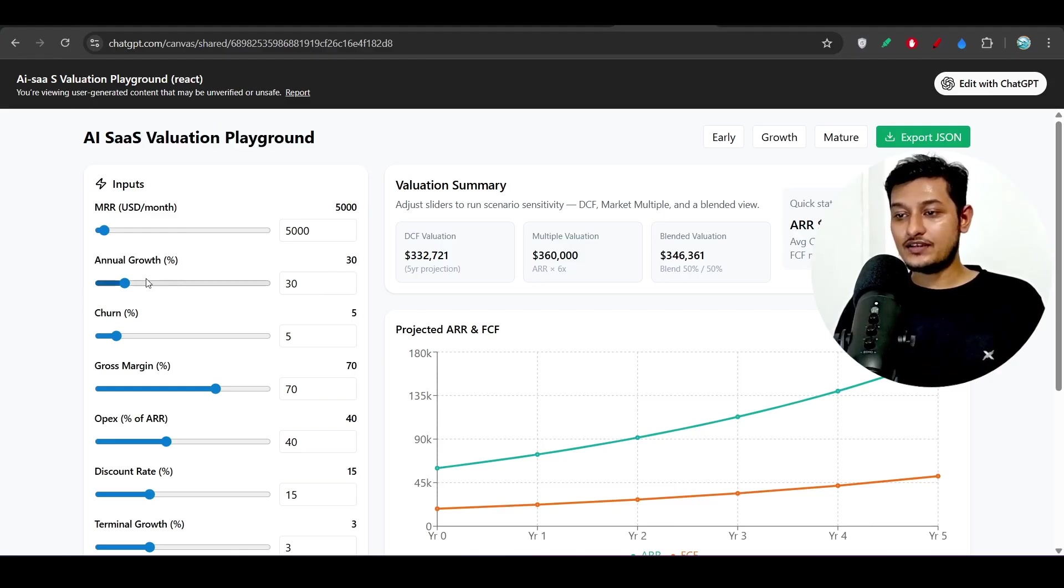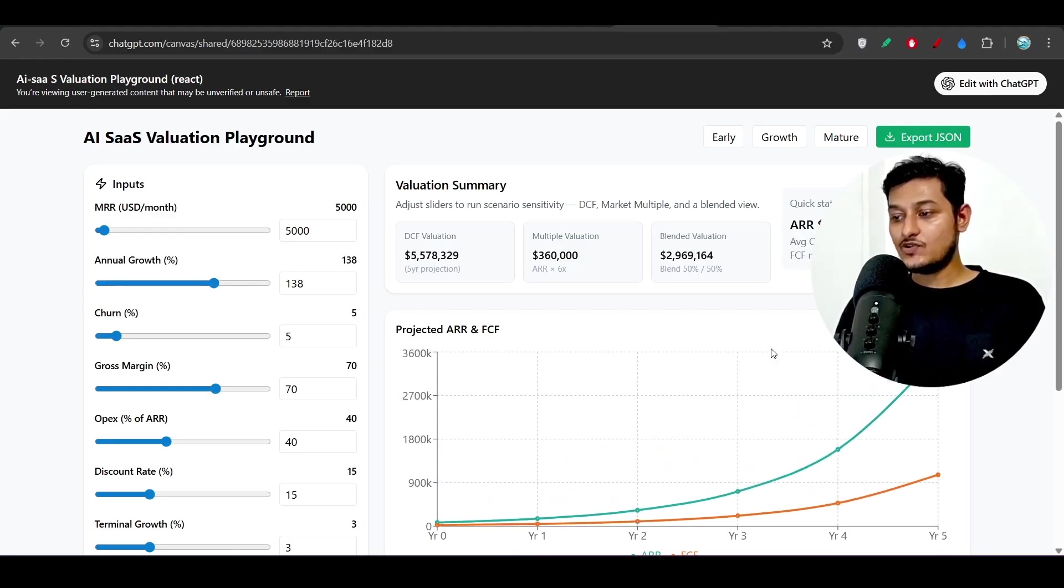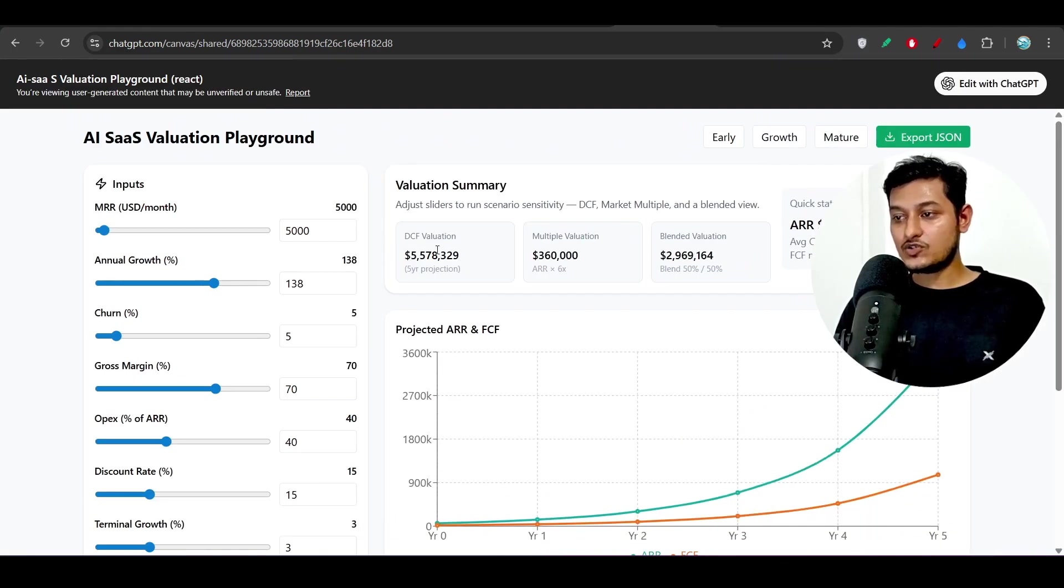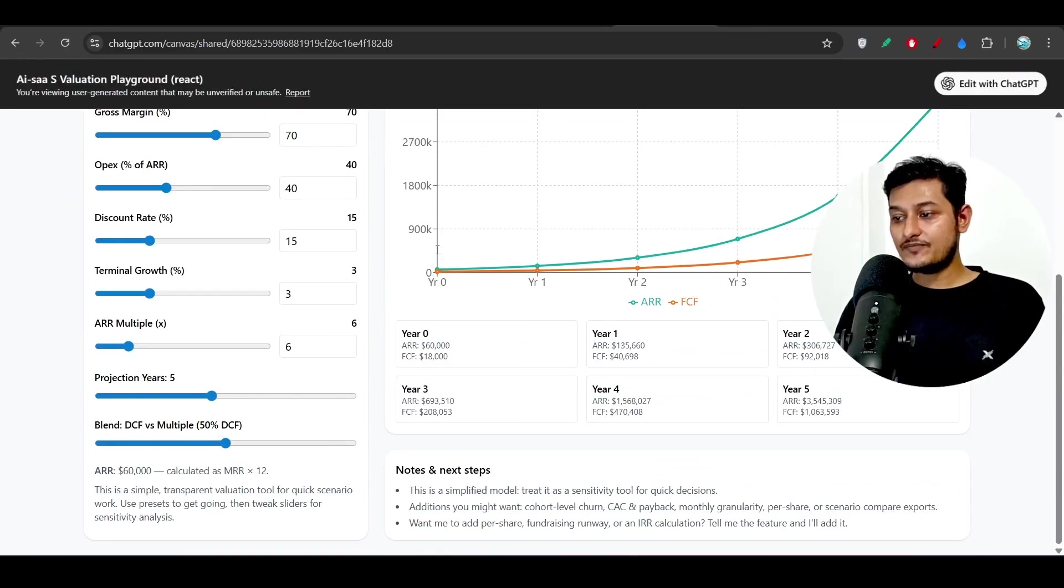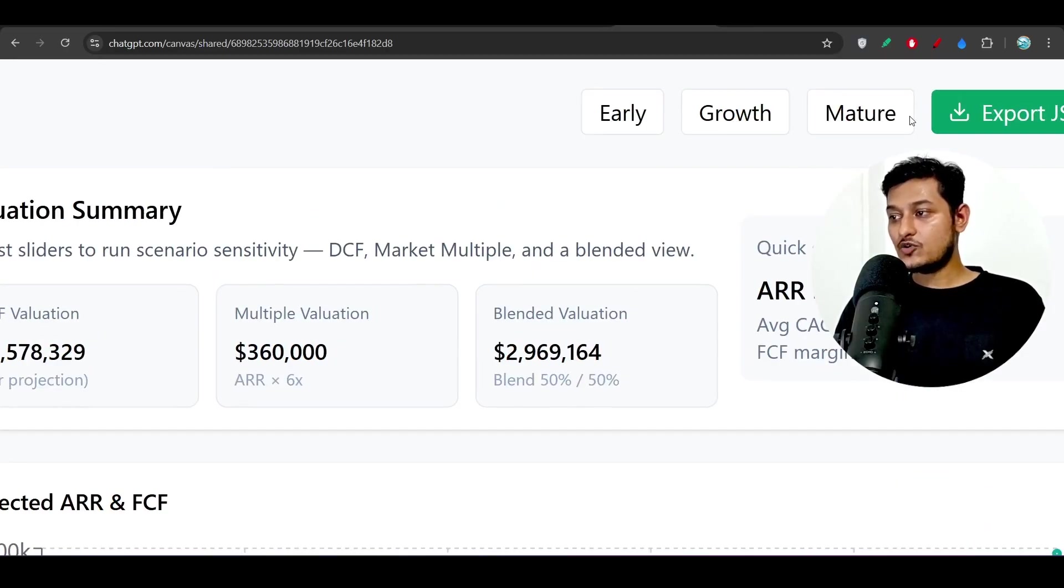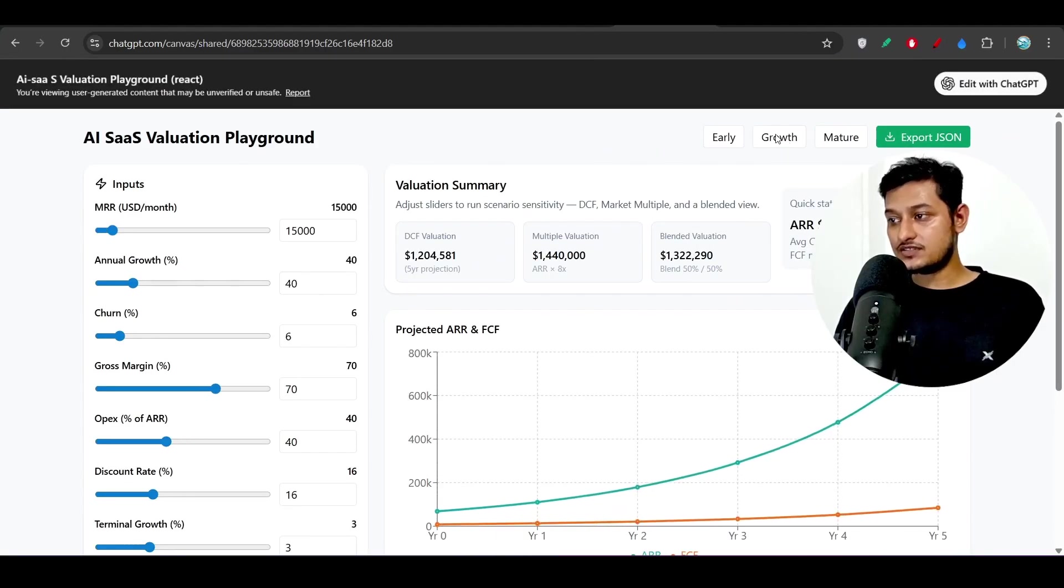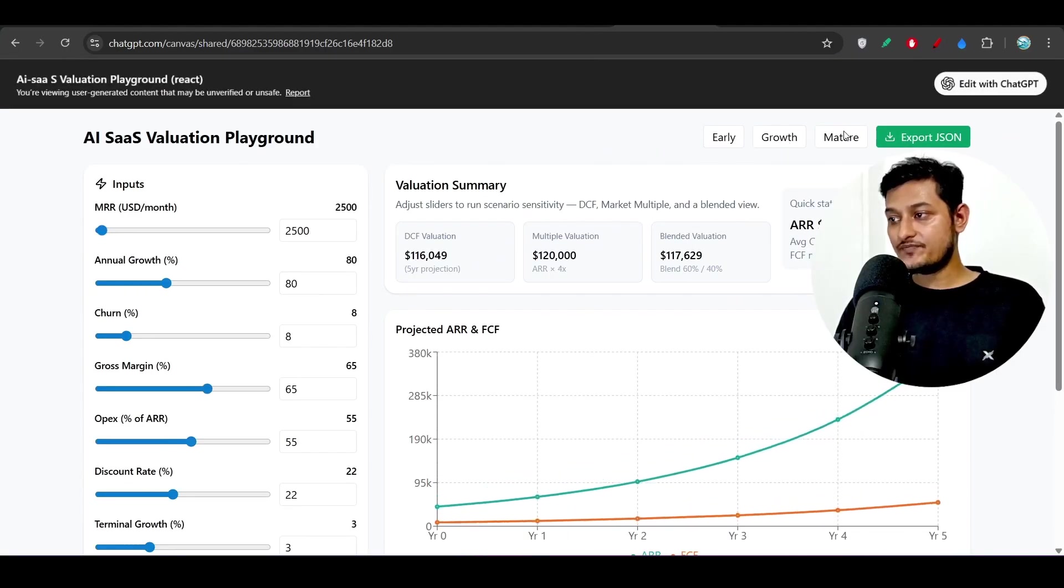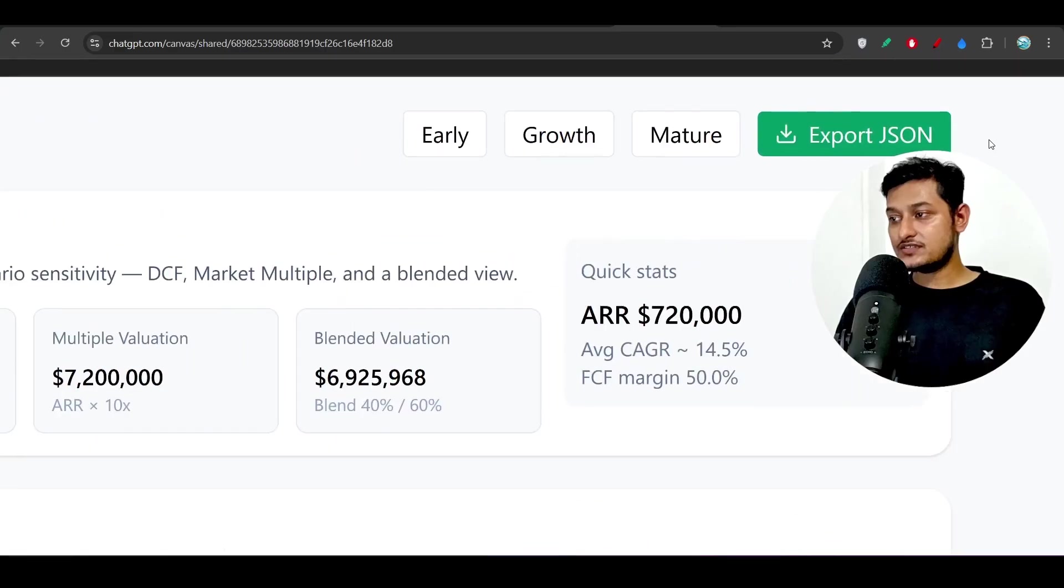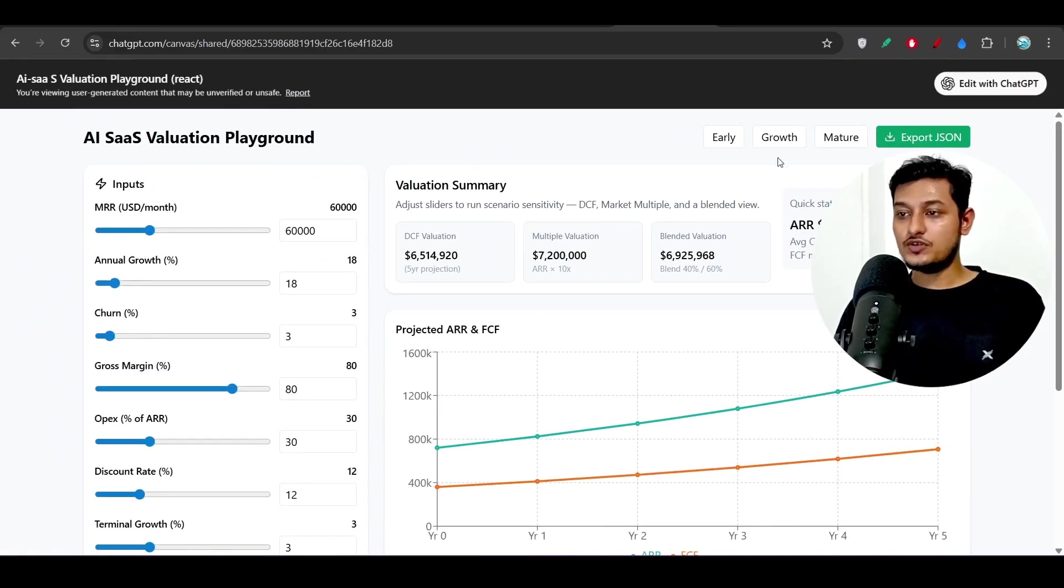Here you see this is generated in their web app UI. This is a SaaS valuation playground and here on the left hand side if you change these things you will see that this graph is getting changed and also these numbers are getting changed. We have these early, growth, mature filters and if you select these filters this graph is also getting changed and you can export this JSON also.